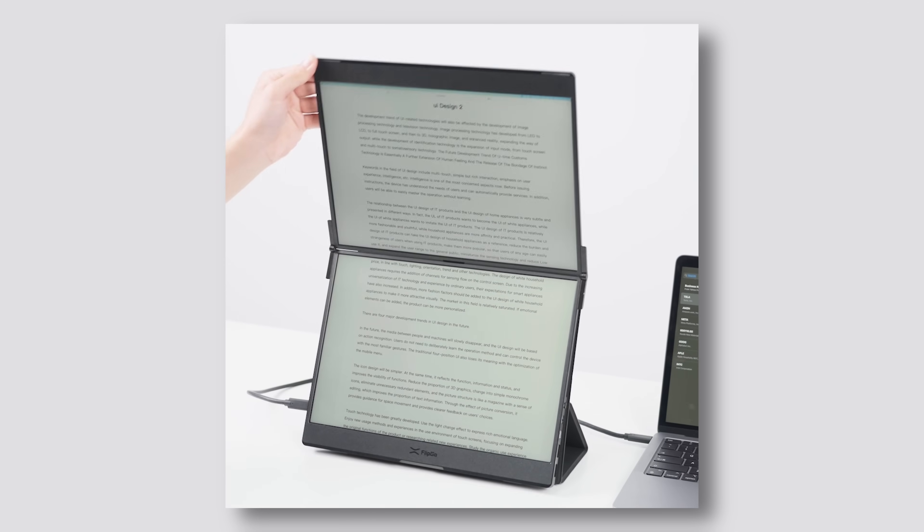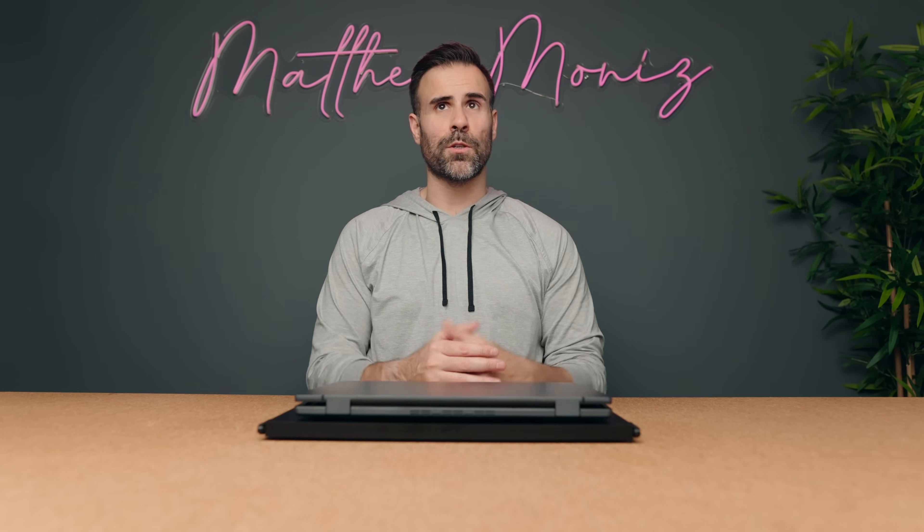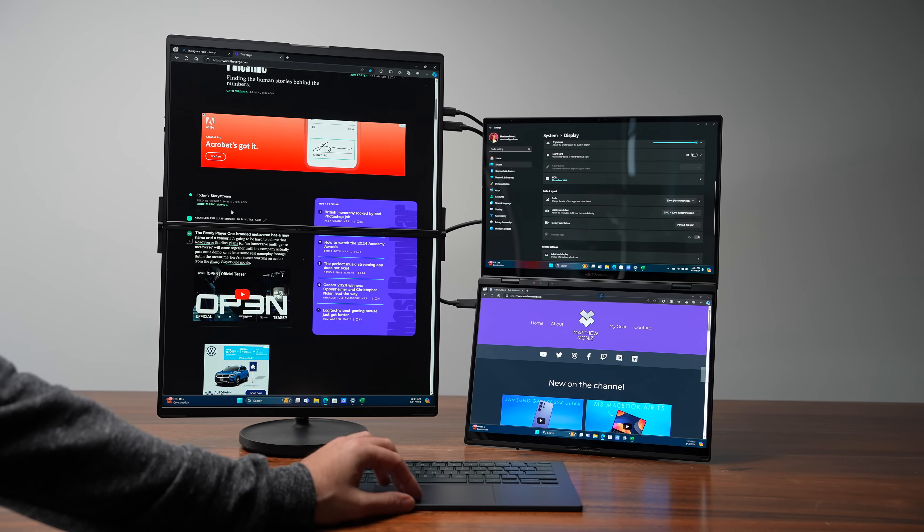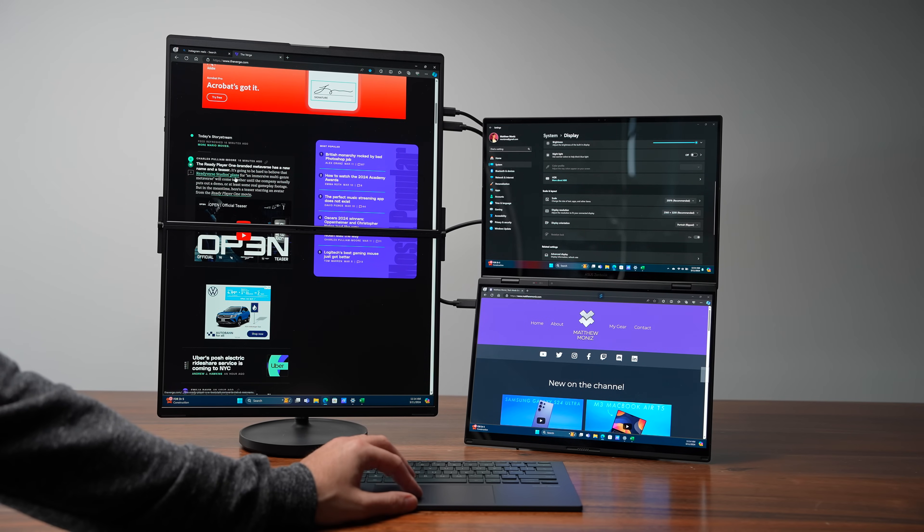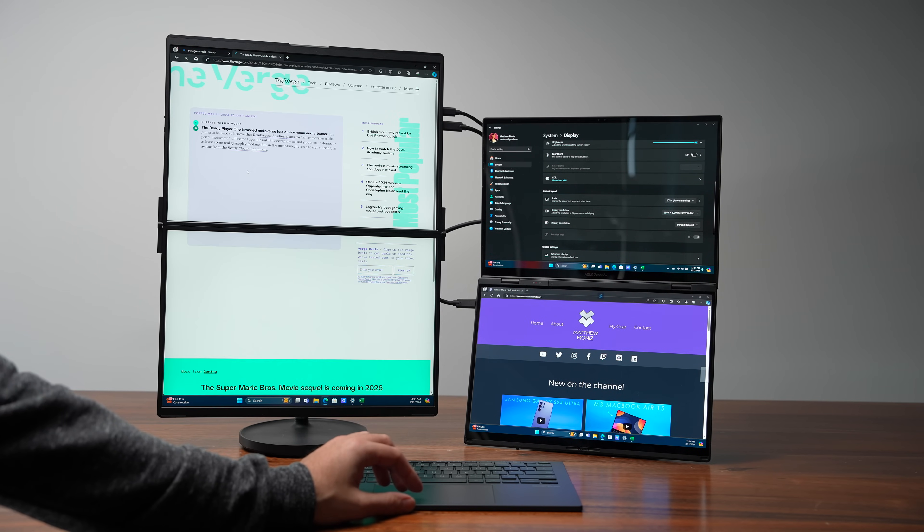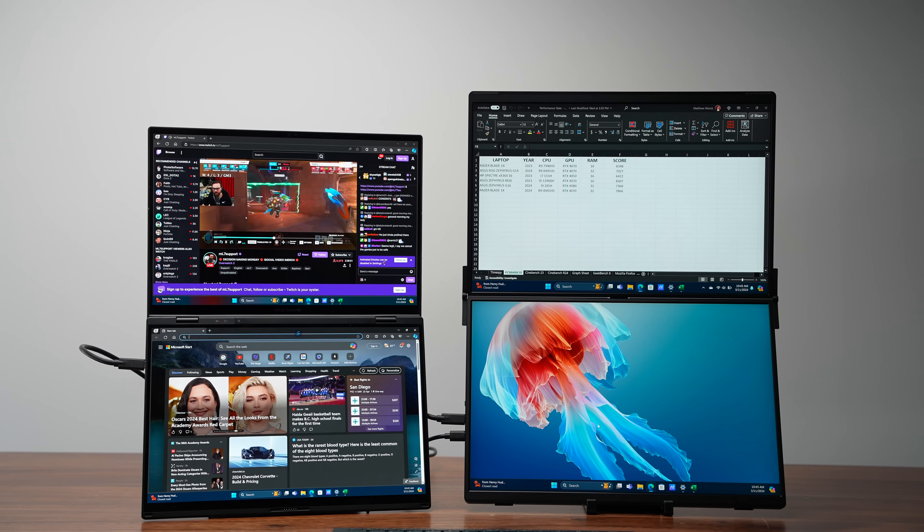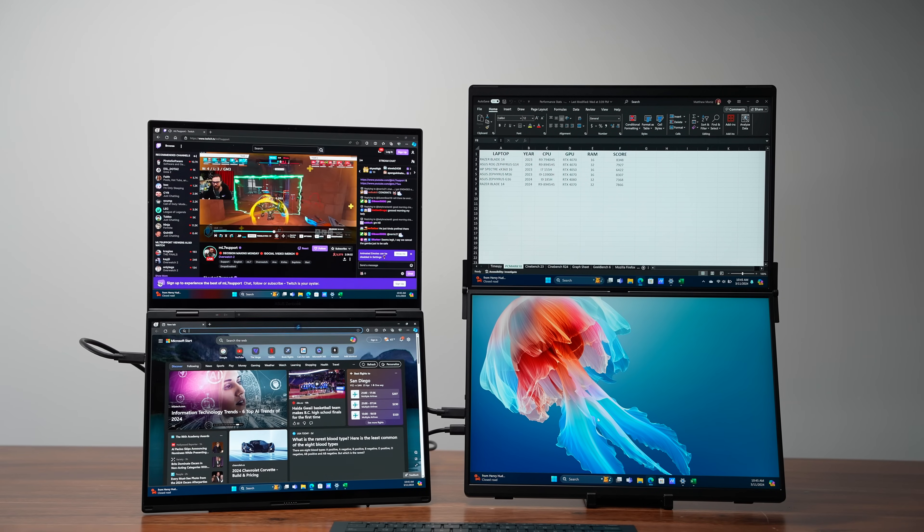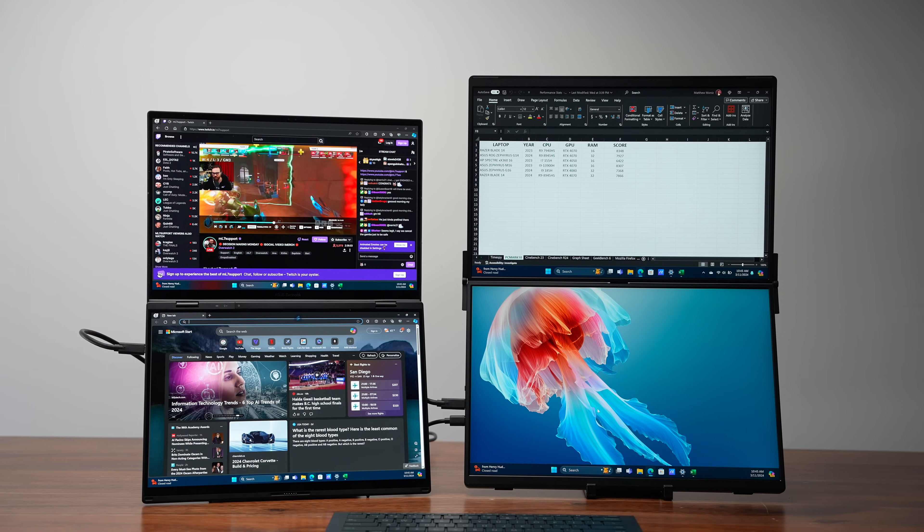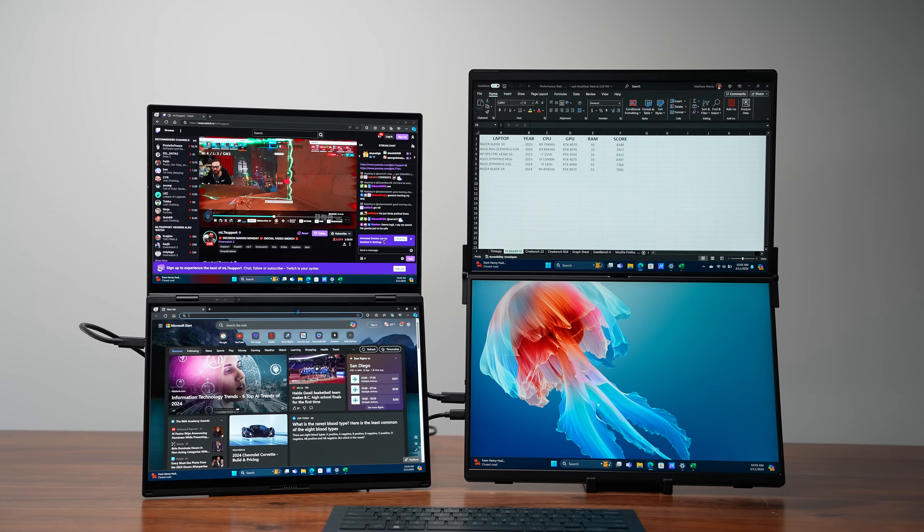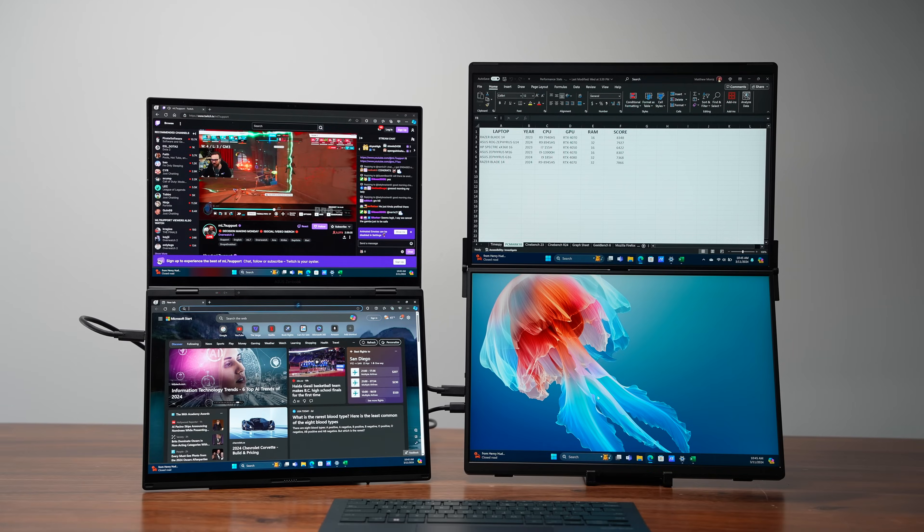But the crazy thing is there's four different modes for the FlipGo. You can use it in ultra view portrait, which basically allows you to use both displays as one giant vertical display. You can use it in ultra view landscape, which does the same thing, but in landscape mode, or you can use each monitor separately in portrait mode or each monitor separately in landscape mode.